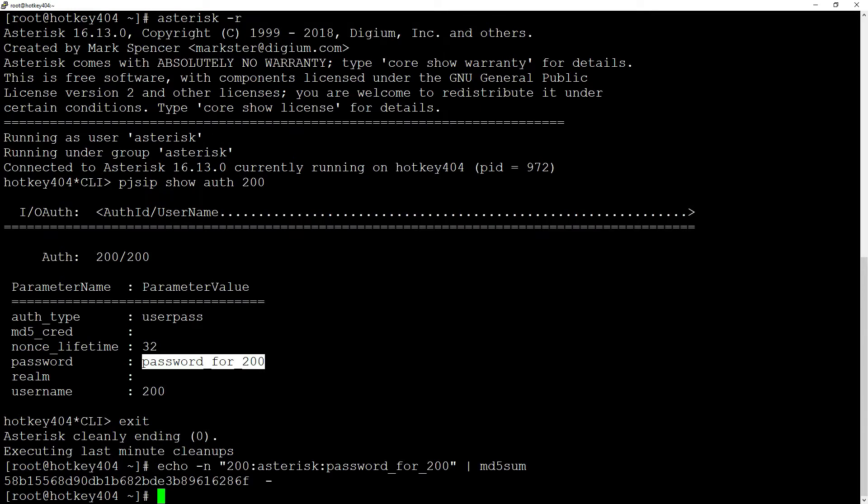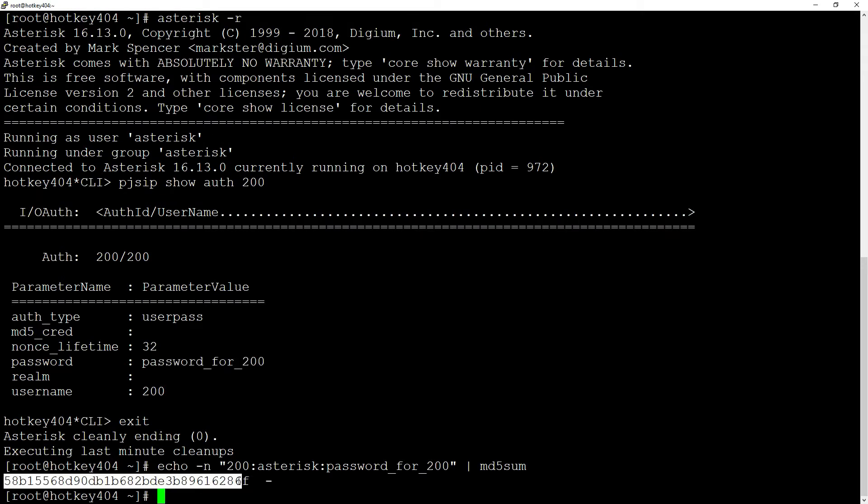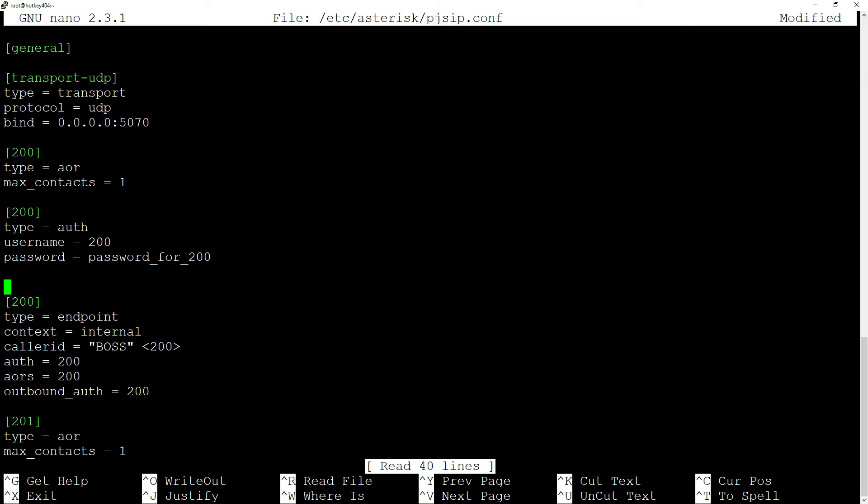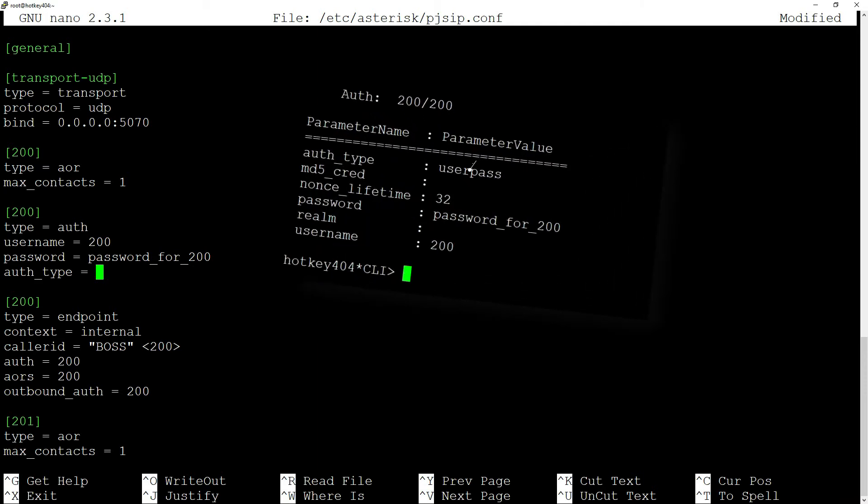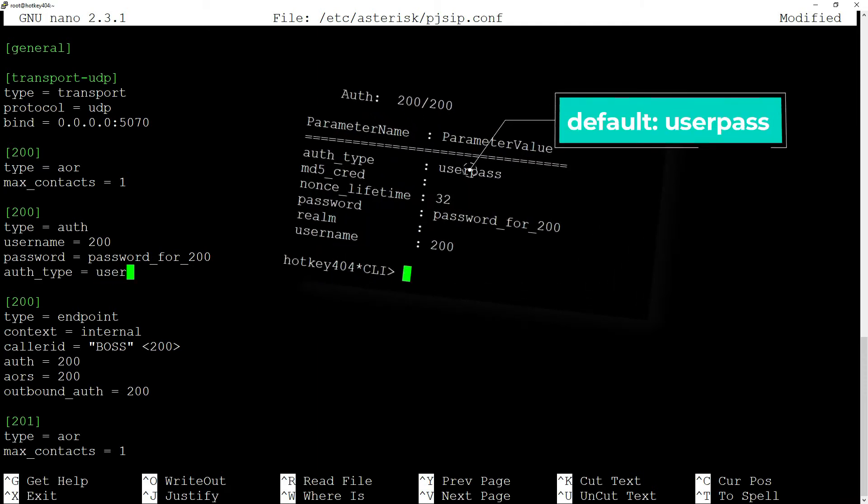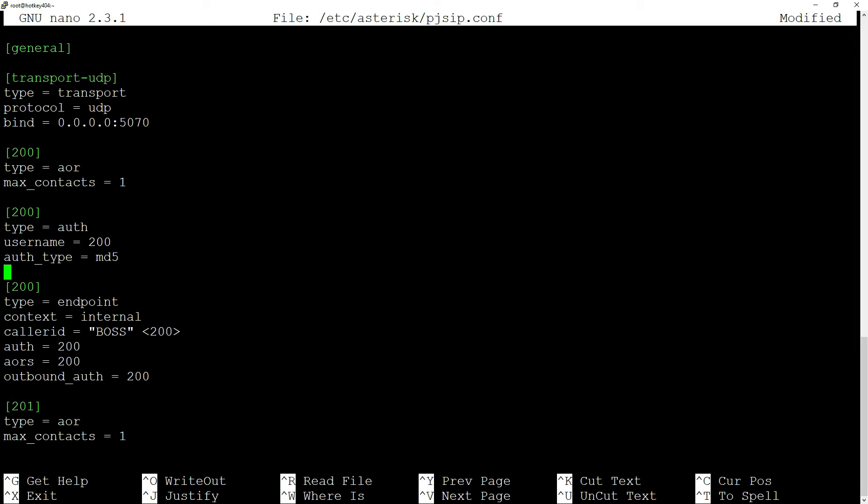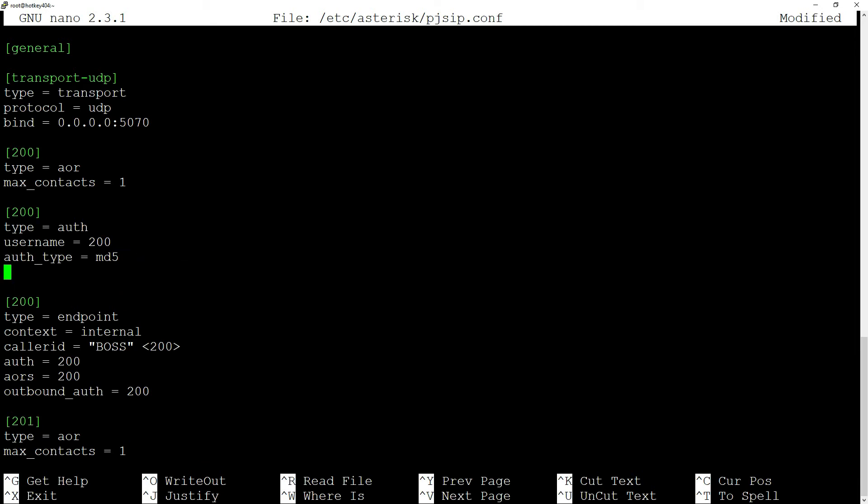Now let's copy the string. What we need to do is change two things in /etc/asterisk/pjsip.conf file. In the auth_type variable, we define the password type. If you don't see it, it has the default value userpass. Let's change the plain password userpass to md5, and then instead of having password, we will use md5_cred from credential and paste our string.